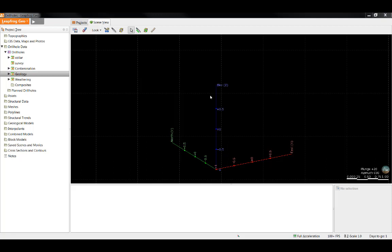You'll notice that each of the drill hole tables has a little red X on the table symbol. When drill holes are imported into LeapFrog, a number of common drill hole errors are identified and flagged in the project. There are four classes of errors which you can fix in LeapFrog.